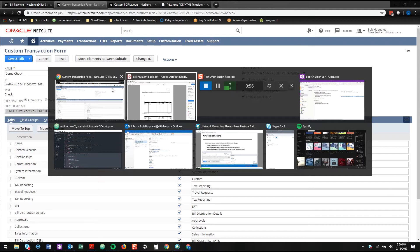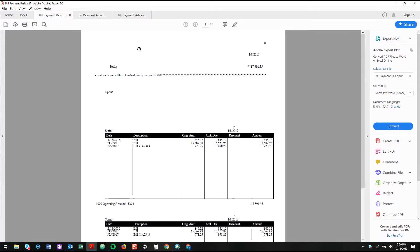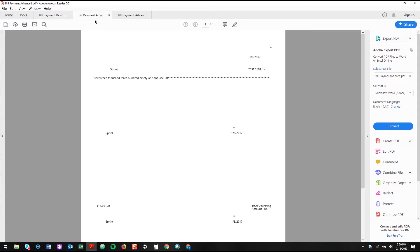However, if you look at the way that the advanced PDF prints a bill payment, it comes out something like this. It's not great because there's no remittance information here, so Sprint doesn't actually know which bills I am paying.